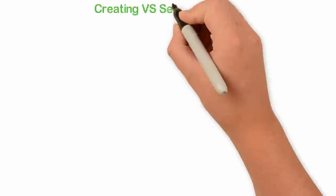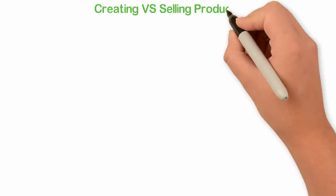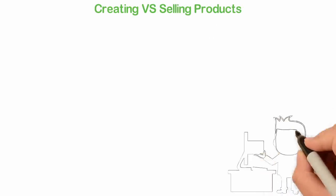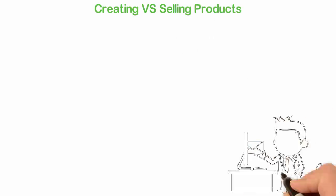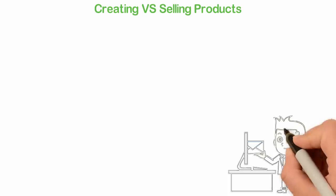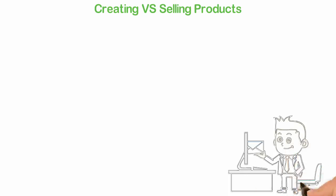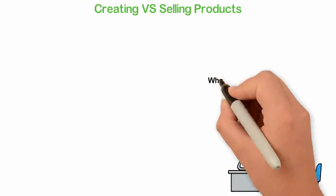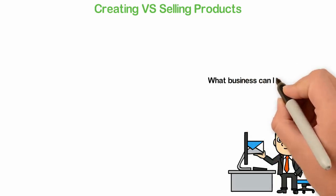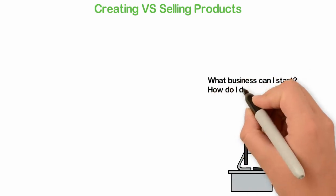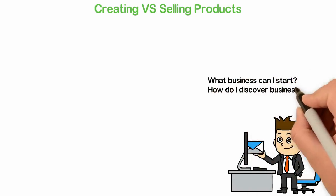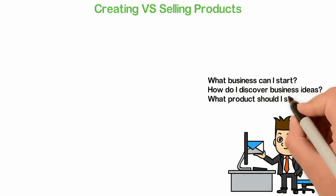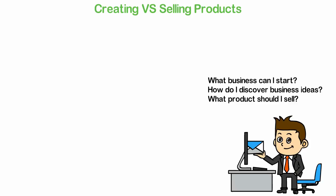Creating versus selling products. When it comes to entrepreneurship, most people I know focus on what to sell. I've been asked several times by people who want to start businesses: what business can I start? How do I discover business ideas? What product should I sell?